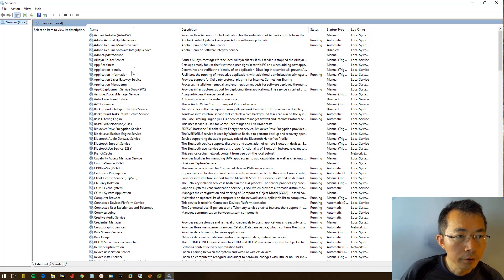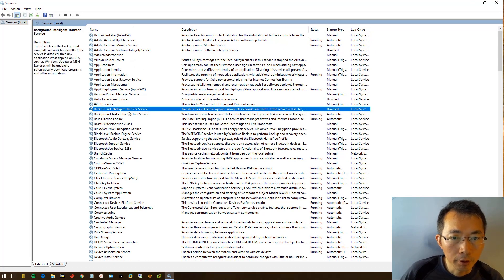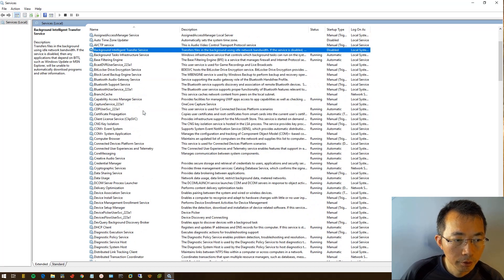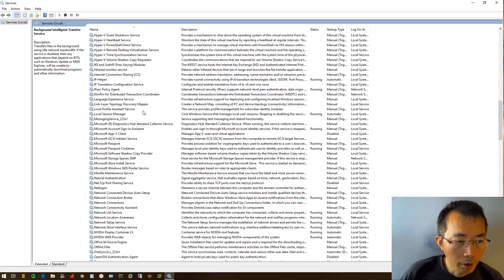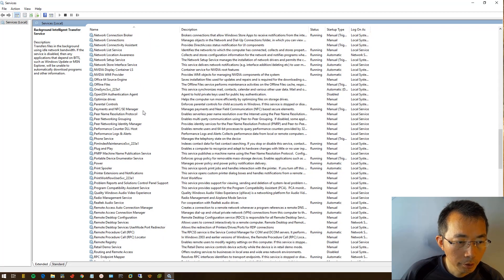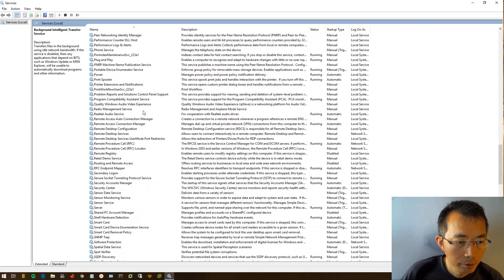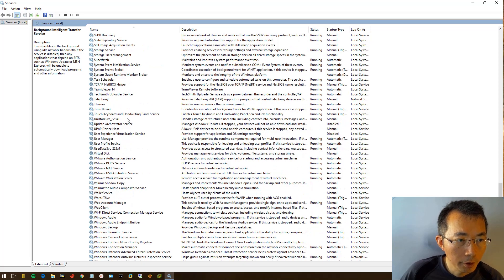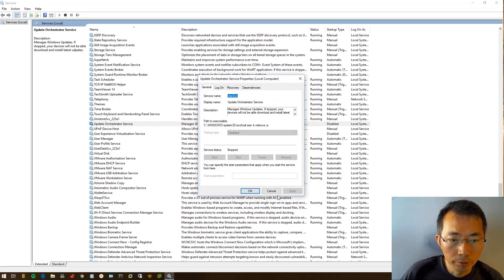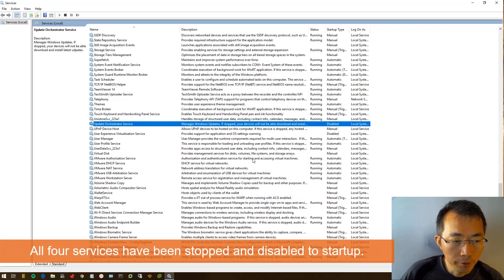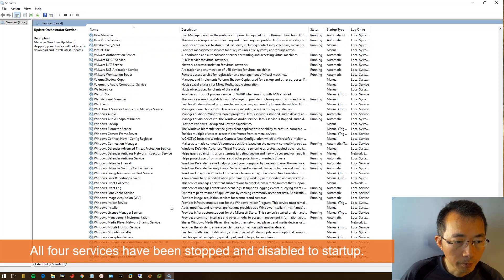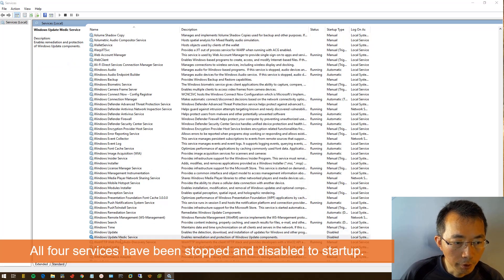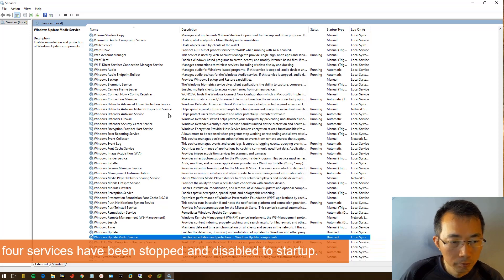First service we're going to check, Background Intelligent Transfer Service is disabled. Second is Update Orchestrator Service, it's disabled. We weren't able to do it but now it's been disabled. Windows Update Service, it was disabled. Windows Update Medic Service, it's all here, we are all good.